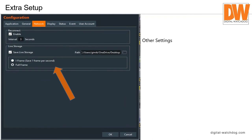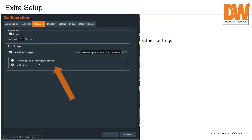Under Network settings there's a Save Live Storage path setting. There's a little movie-frame icon in the interface that captures live video to that path. You can set it to save one I-frame per second or full frame — for most purposes I-frame is fine, since this is for quick review. Full frame will capture everything coming in. There are also icons for saving snapshots to the configured path.